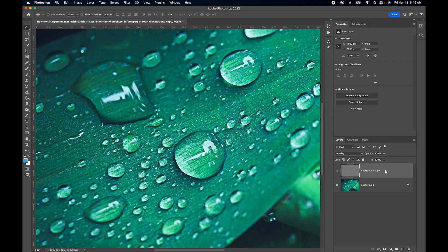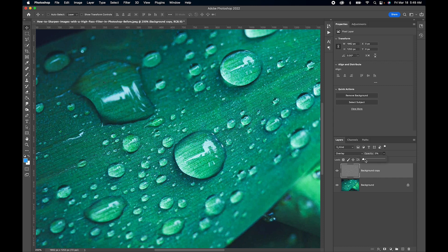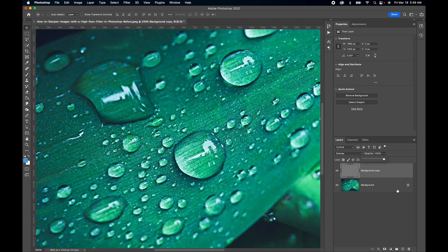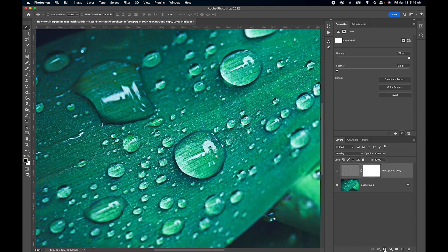The nice thing is you can use the opacity if you want to just dial it in a little bit and find that perfect balance, or what you can do is apply a layer mask going at the bottom here.